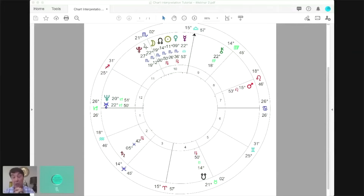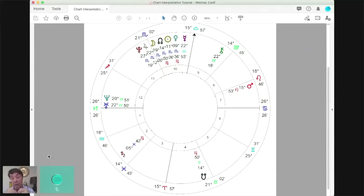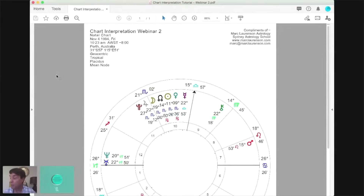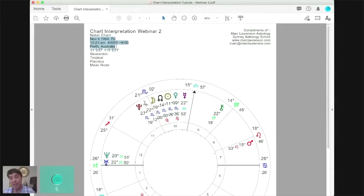The fourth quadrant is where a person's life force and identity is directed out into the world publicly and socially — there's something about needing to be part of something bigger than just themselves. This is a chart of one of my students; I haven't actually met her, she's an online student. I asked her if I could use it and she said yes. The date of this chart is the 4th of November 1994.